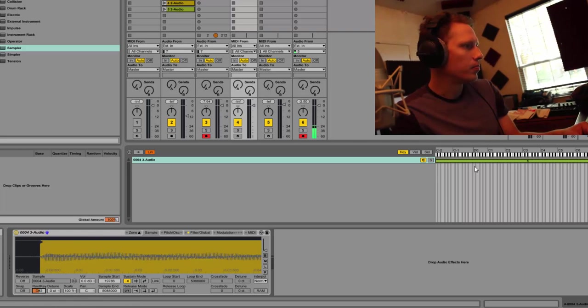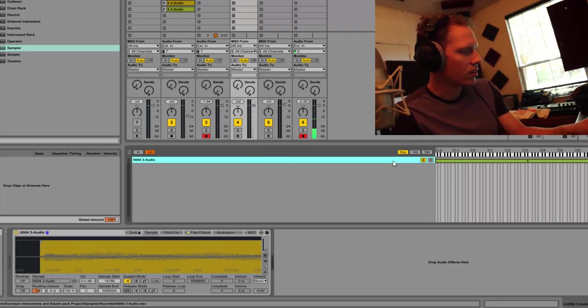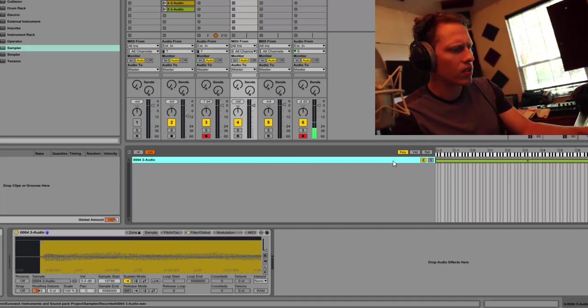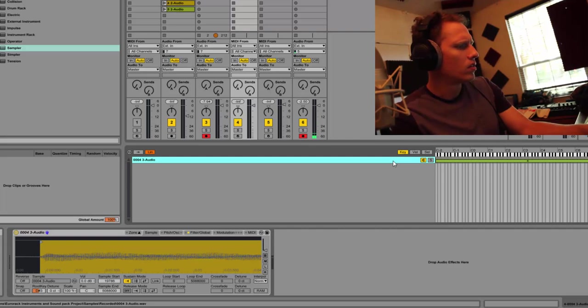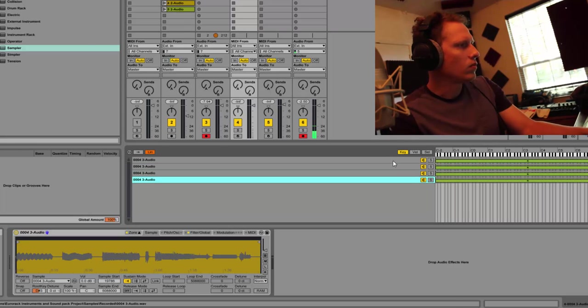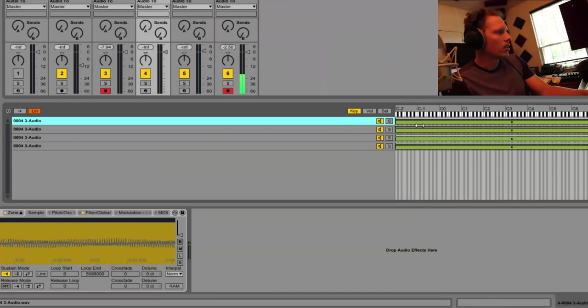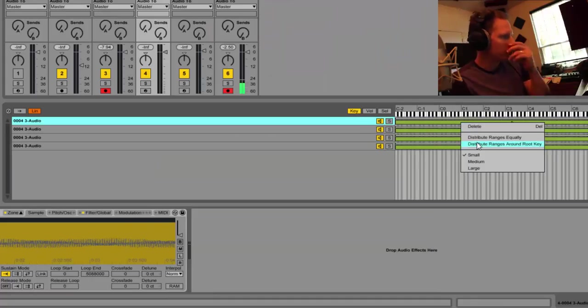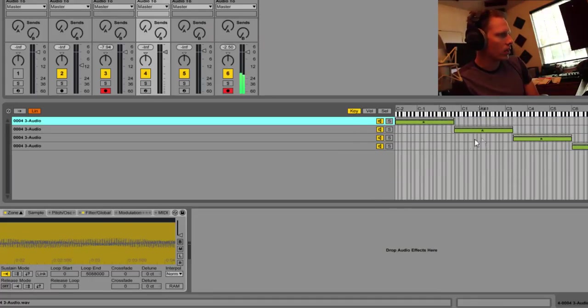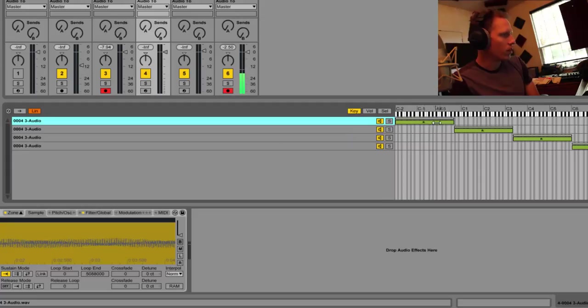But first let's copy these all, and we're going to... how many octaves did I do? Four. So let's duplicate this four, and then let's right-click here and distribute ranges equally, so then it kind of gets us ready for what note we're going to use.